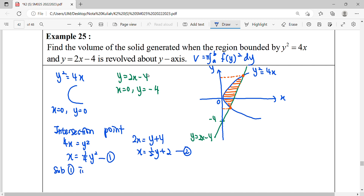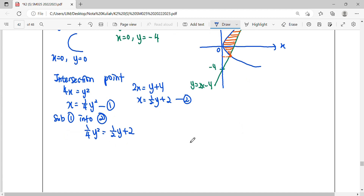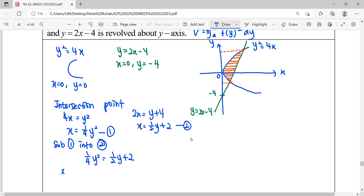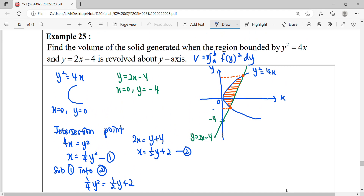Substituting to find the intersection points, we multiply by 4 to get a quadratic, then move terms to the left-hand side and factorize. The intersection points on the y-axis are y equals negative 2 and y equals 4. So the lower limit is negative 2 and the upper limit is 4.